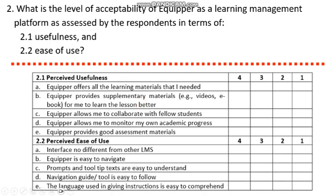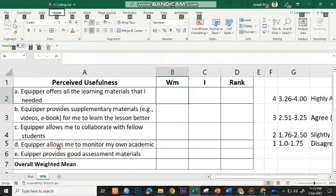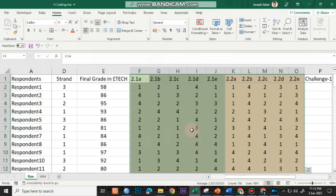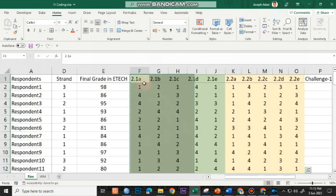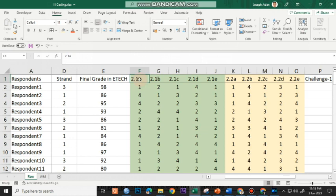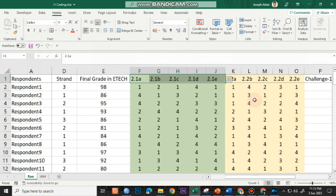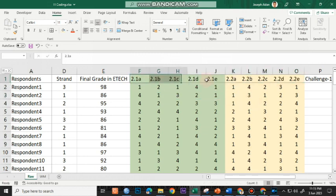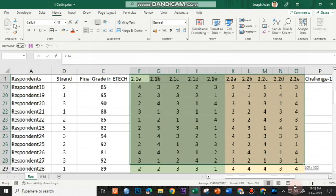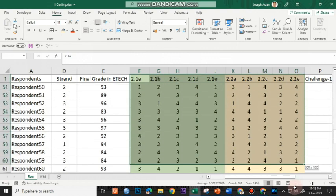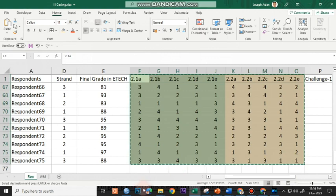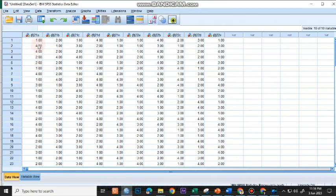Assuming that these are our indicators, we have five indicators for the perceived usefulness and also five indicators for the perceived ease of use. We're using the four-point rating scale. To do this, if you have encoded data using Microsoft Excel with the appropriate labels 2.1A, B, C, D, E, and 2.2A, B, C, D, E, all you have to do is copy all this, including the header, and paste this in SPSS.